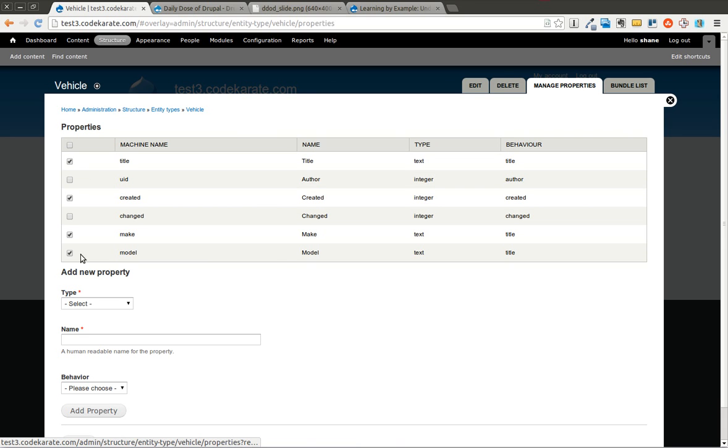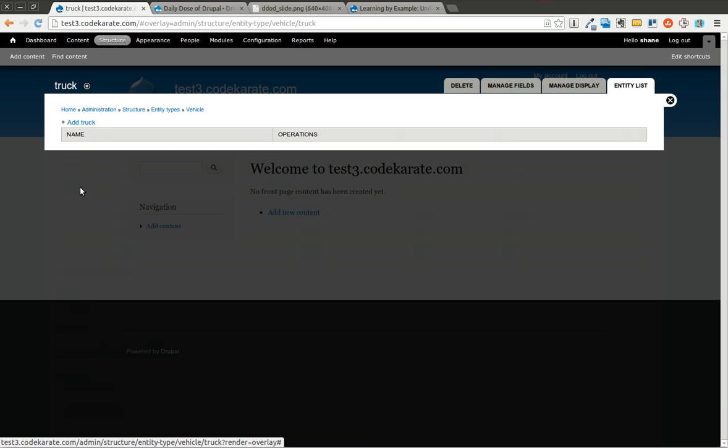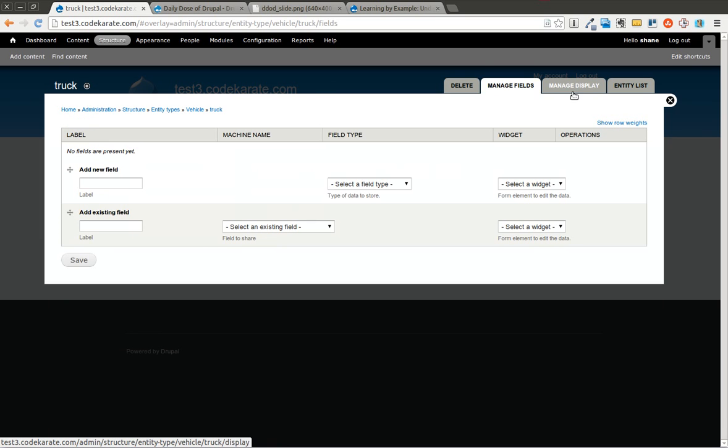So now all of these properties are going to be shared across both of the bundles. In this case, the bundles that we have are car and truck. So I'm going to go ahead and click on truck and you'll notice this is going to look a little bit more familiar. There's manage fields and manage displays, similar to how you'd build out a content type.